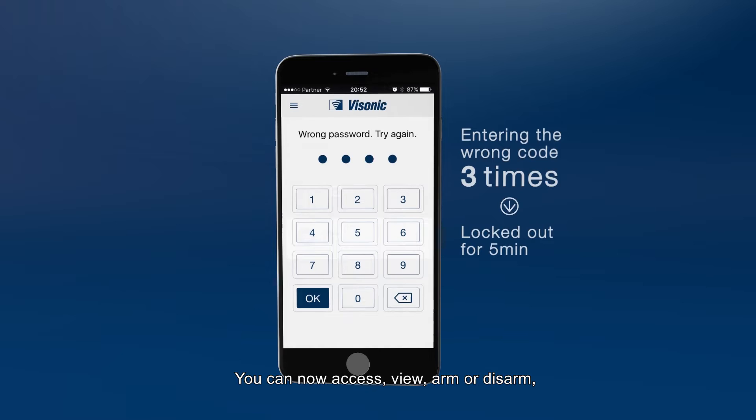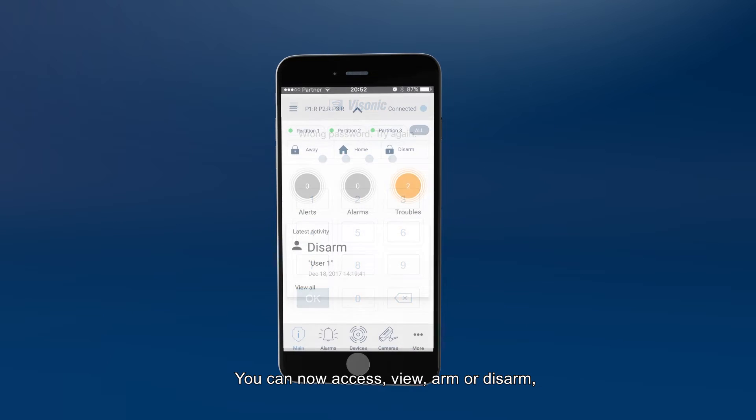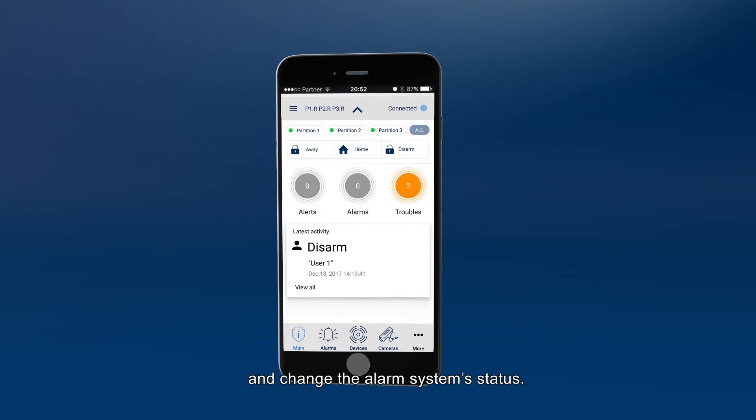You can now access, view, arm or disarm, and change the alarm system status.